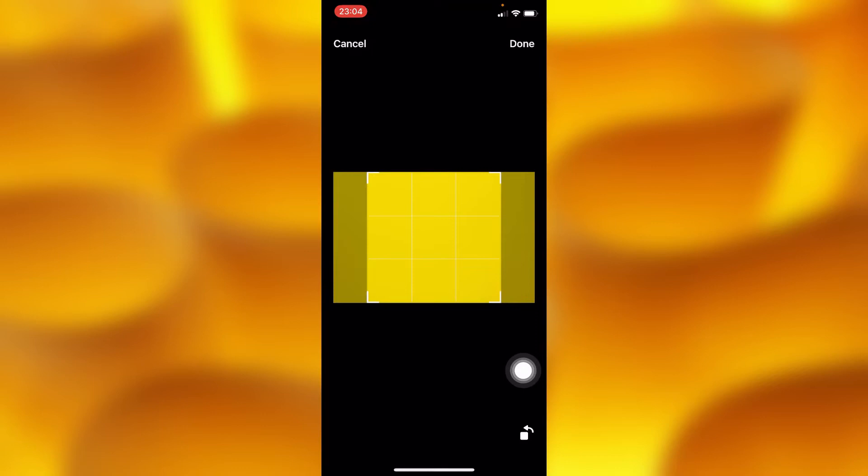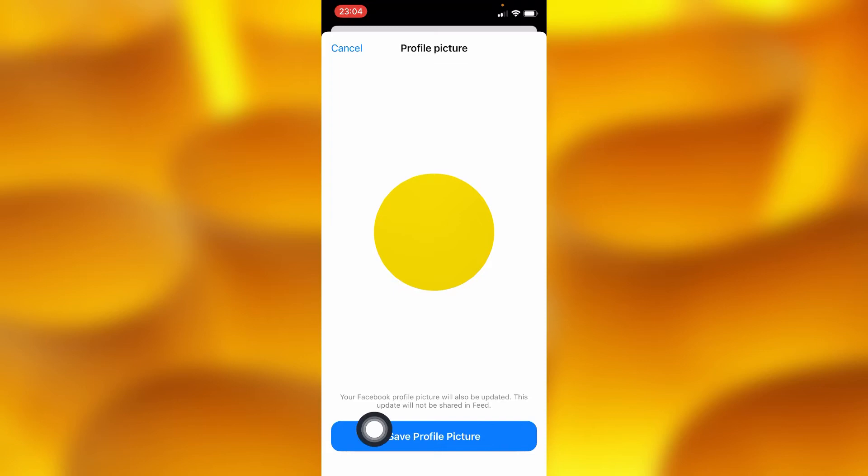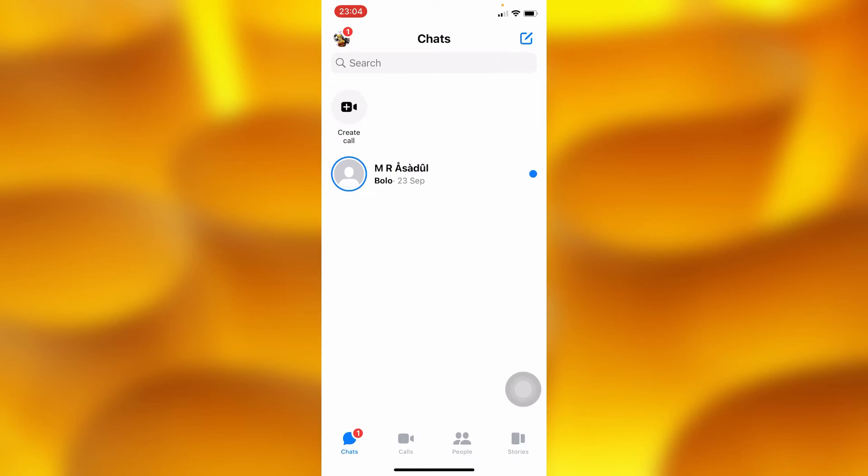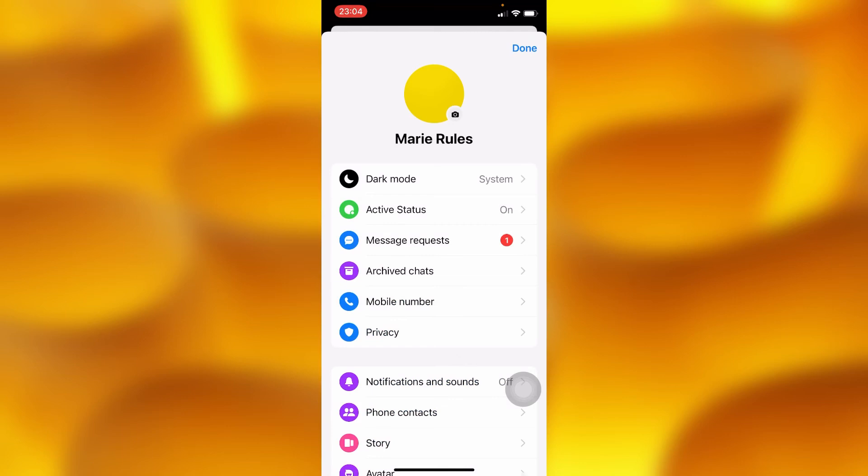It's going to be set as our profile picture. We're going to save it, and it's done. Let's try to refresh — yeah, it's done, as you can see.